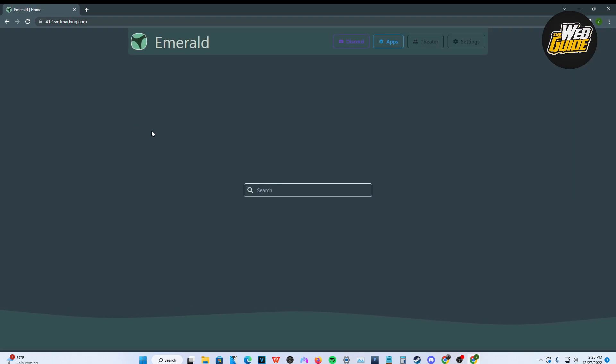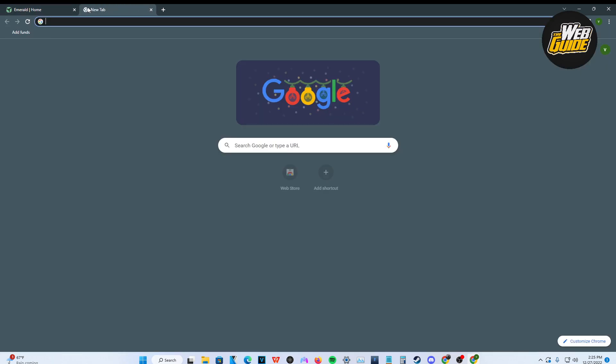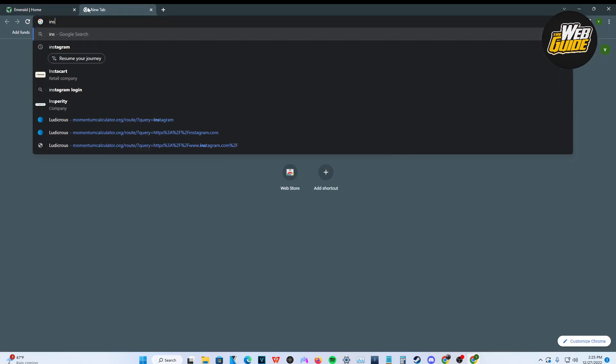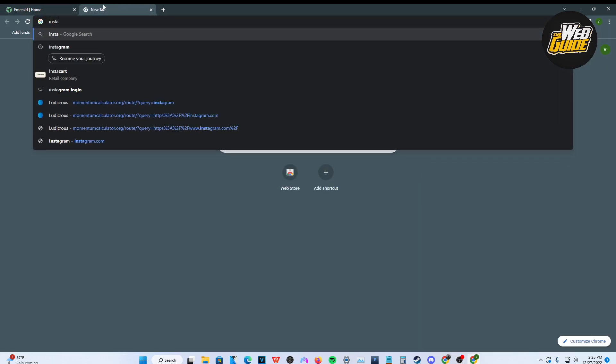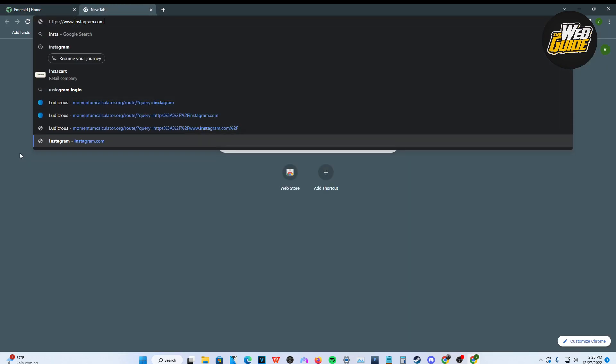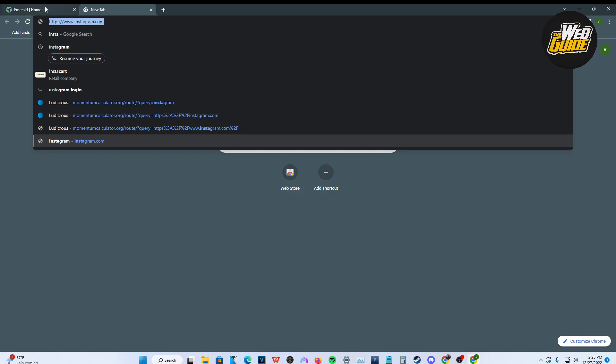And we want to go ahead and unblock Instagram. So it's as easy as getting the link for Instagram and basically copying it and then going ahead and pasting it inside the Emerald search engine. So that's what I'm going to go ahead and do.